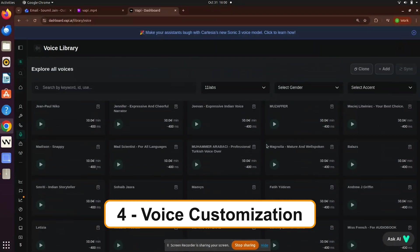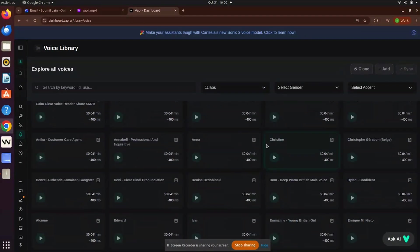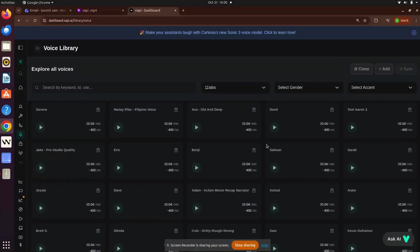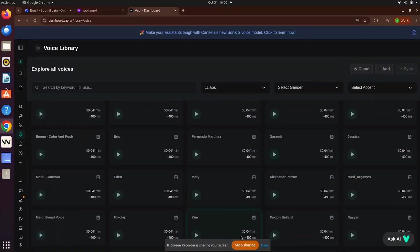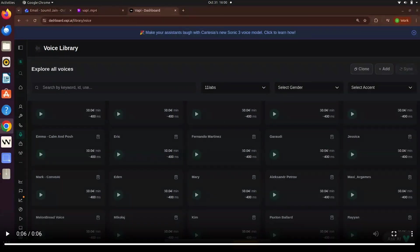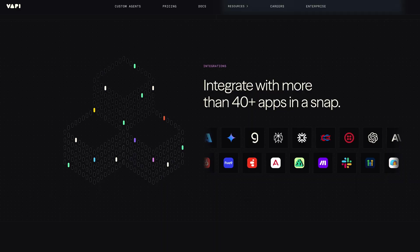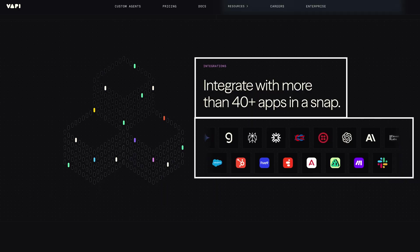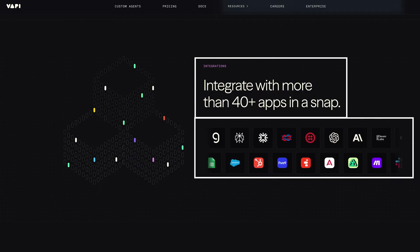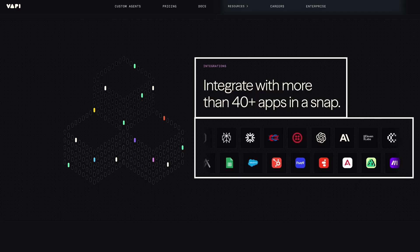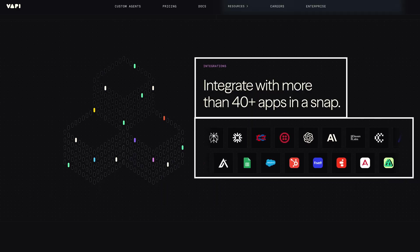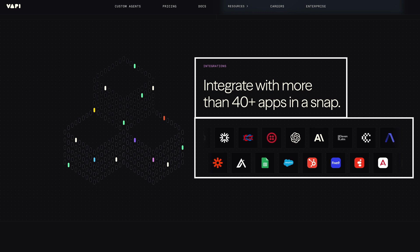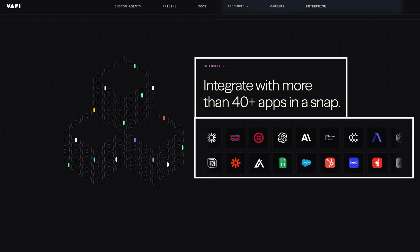Number four, voice customization. Choose natural voices or create your own to give your agent a unique personality. Number five, integration ready. Plug it into your existing systems, CRMs, databases, APIs and telephony services. Now, let me show you how I built my own agent for answering questions about analytics with their courses. Here's how I did it step by step.